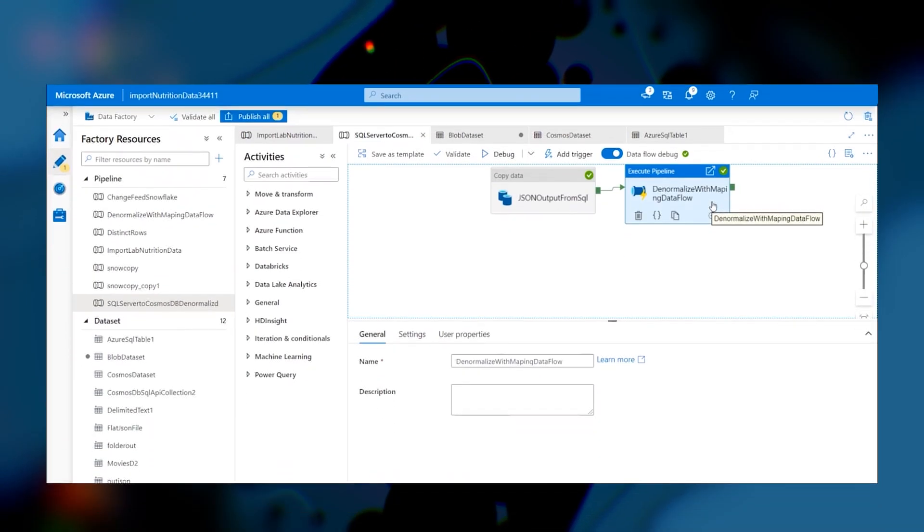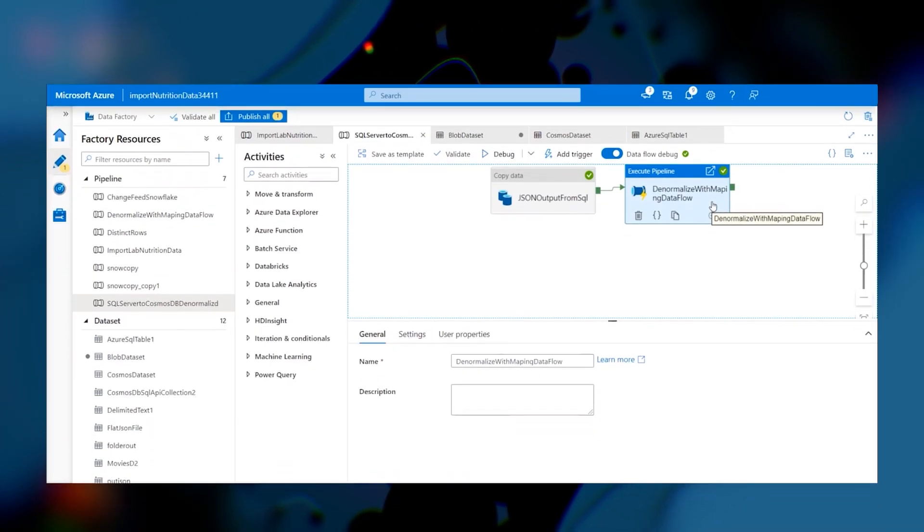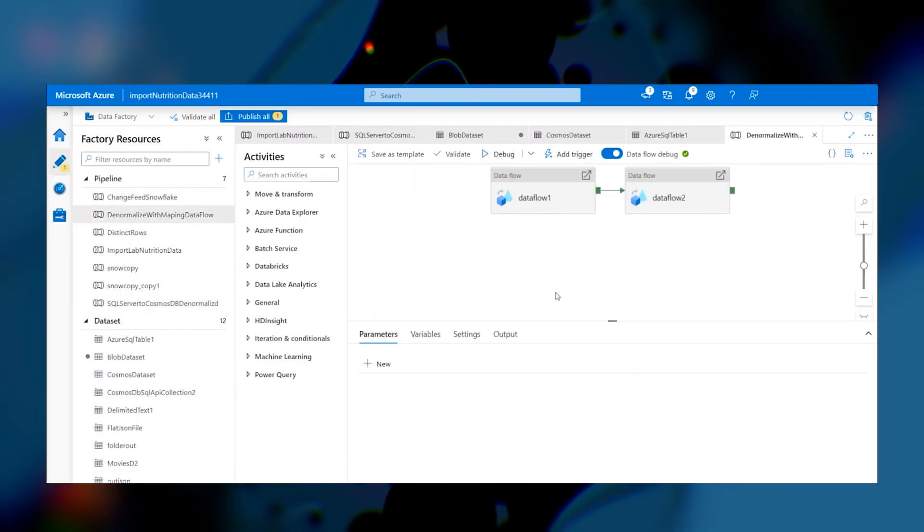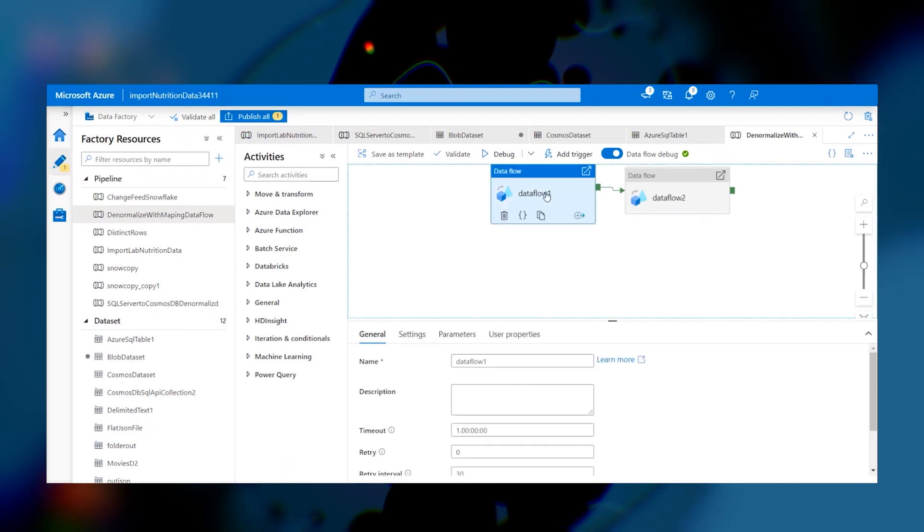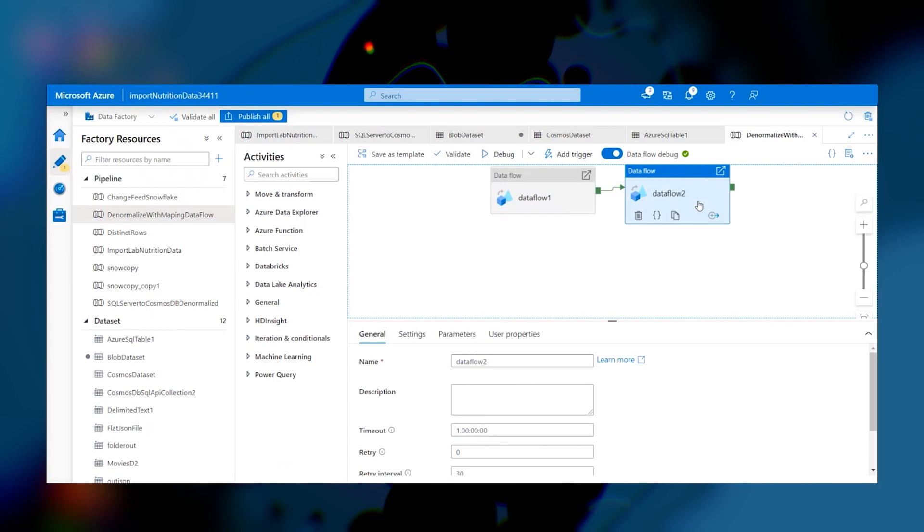So if we look at the execute pipeline on the right, we have the same copy data pipeline to the left, and then within this execute pipeline, we have two data flows. A data flow uses the Spark compute engine to transform input data. So there are joins, aggregates, filters, etc.